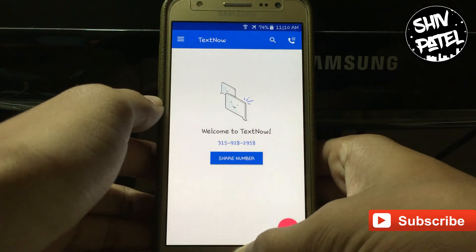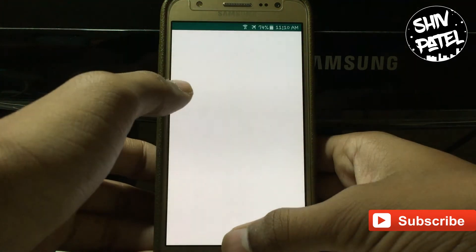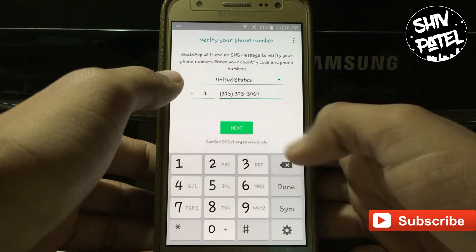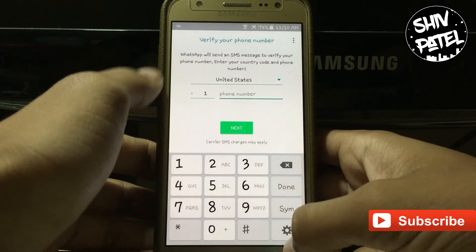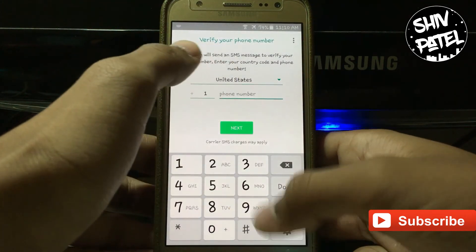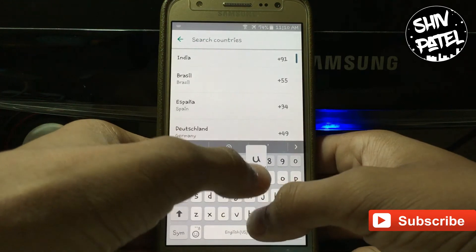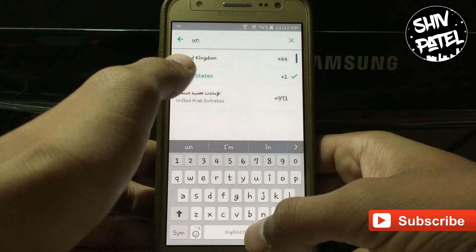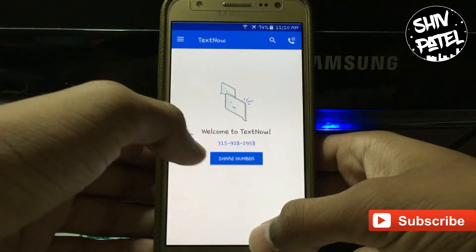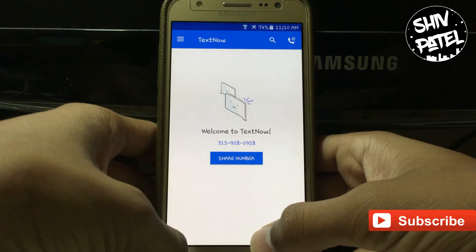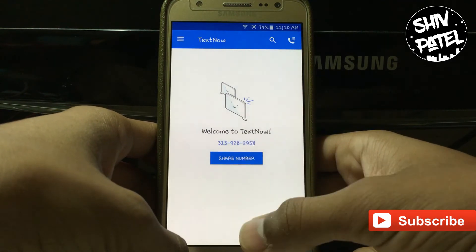Now go to WhatsApp, agree and continue. In the country field you have to select United States. Now go back to TextNow and enter the mobile number that was generated.